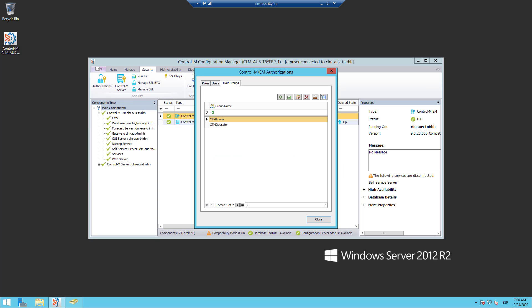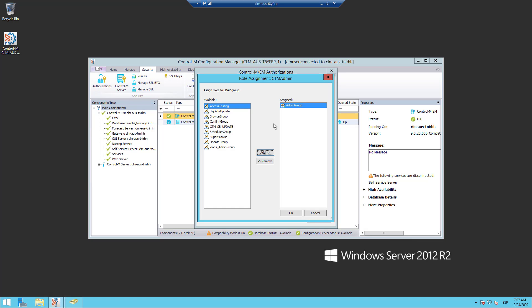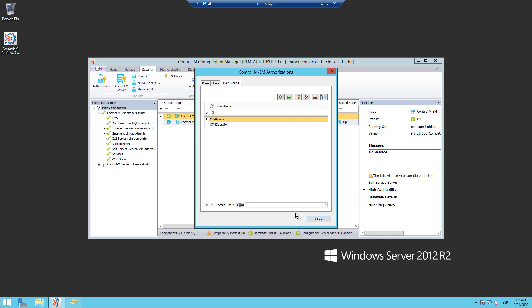Consider that you have already configured the Control-M LDAP integration and you have started to correlate LDAP Groups with Control-M Groups. For example, here I have the CTM Admin Group. This LDAP Group named CTM Admin is binded to the Control-M Group Admin Group. My LDAP user, oVasquez, is member of the LDAP Group CTM Admin.